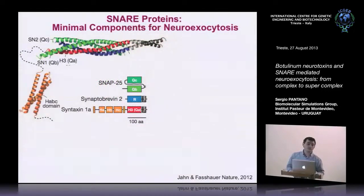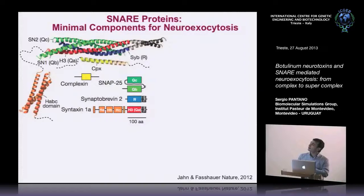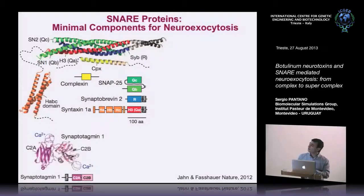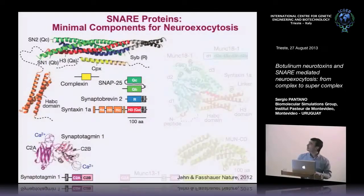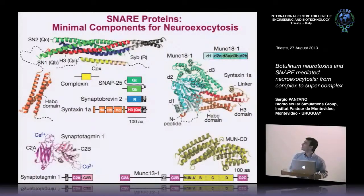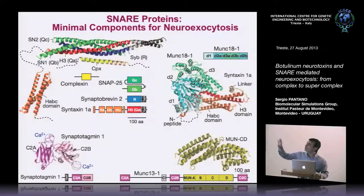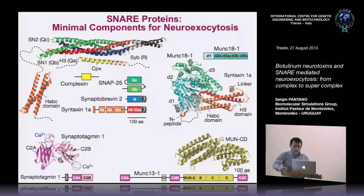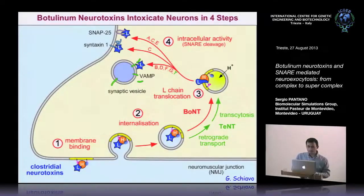Minimally, there is a protein called complexin, which binds to the SNARE complex in an anti-parallel fashion. There is another protein called synaptotagmin, which is actually a calcium sensor — it contains calcium binding sites which allow it to sense the presence of calcium. And there are some other proteins from the family called Munc, which are essentially related to the regulation of these processes. We are going to be speaking about the first five proteins and their interaction.